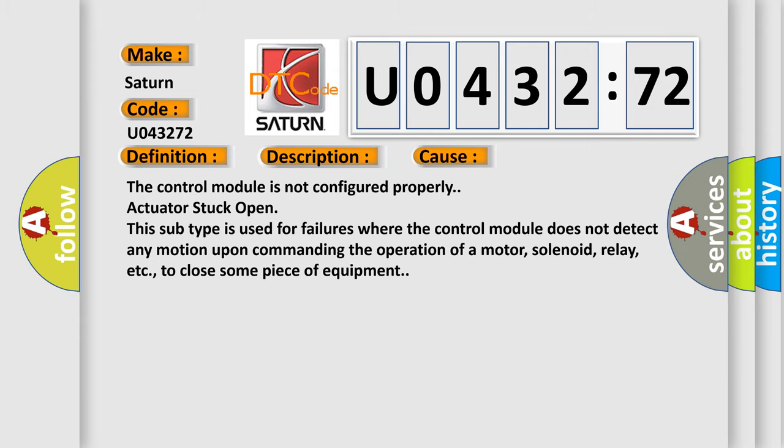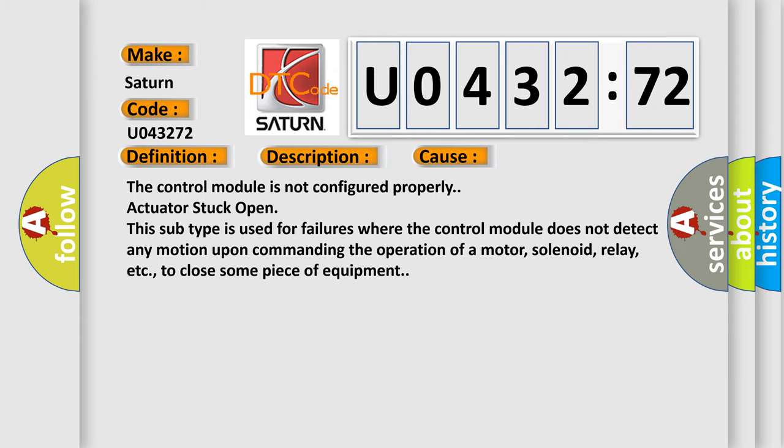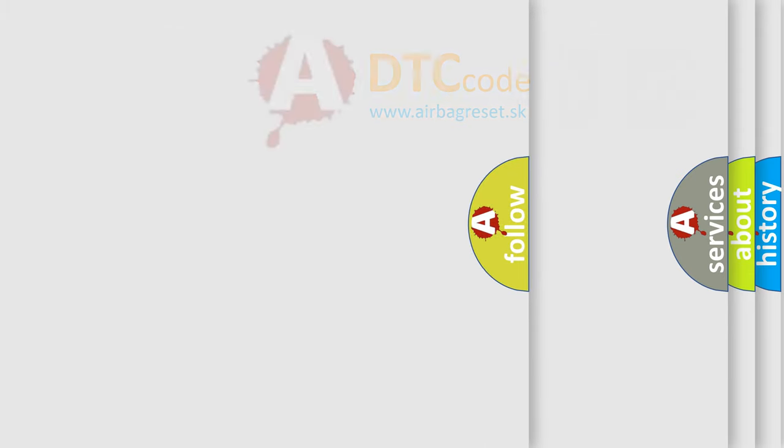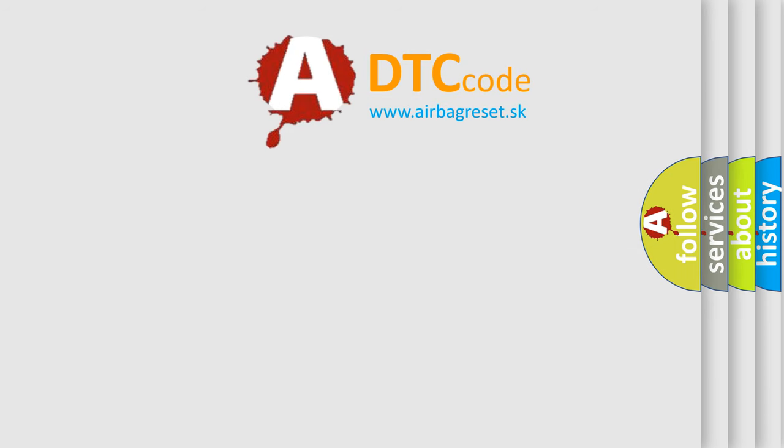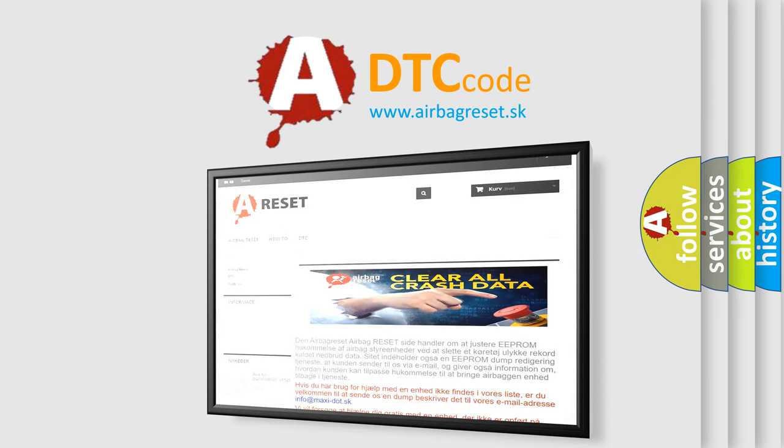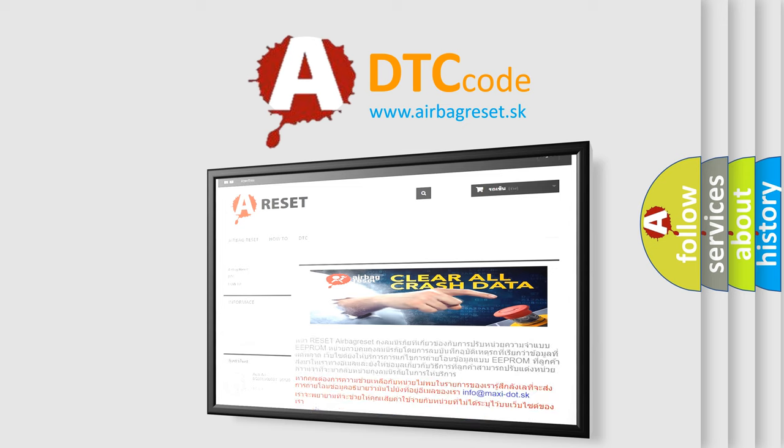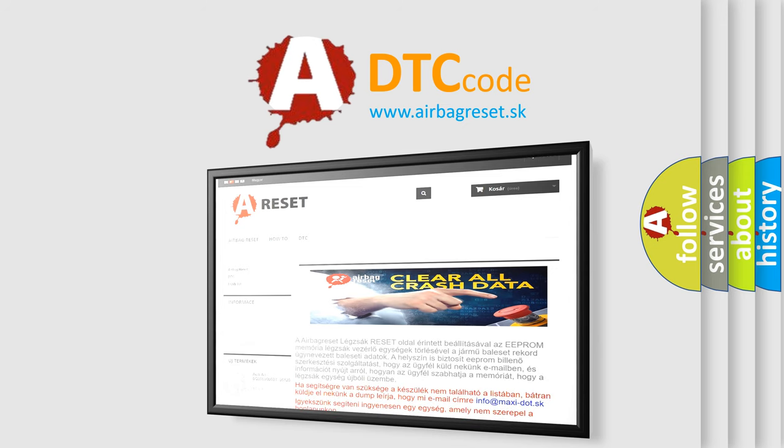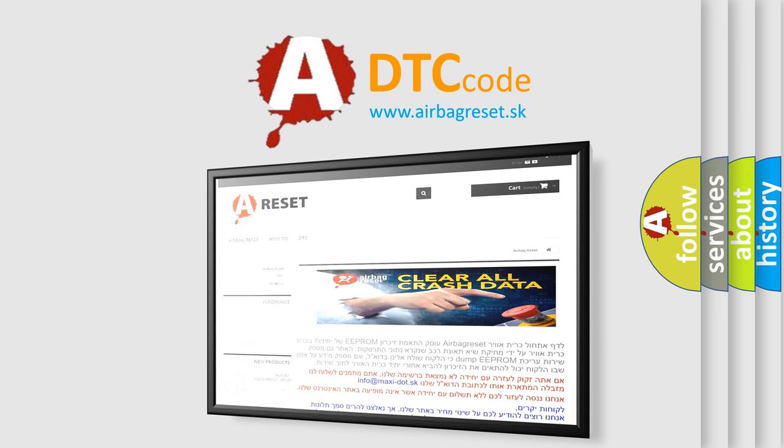The airbag reset website aims to provide information in 52 languages. Thank you for your attention and stay tuned for the next video. Bye.